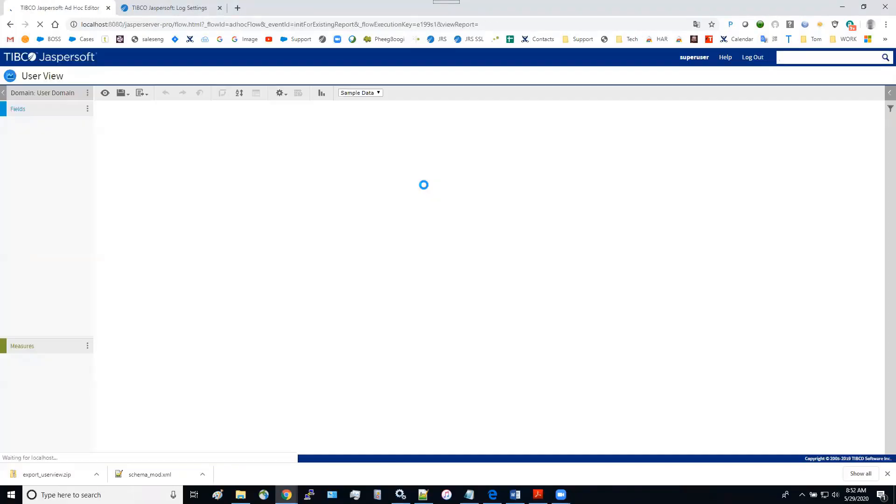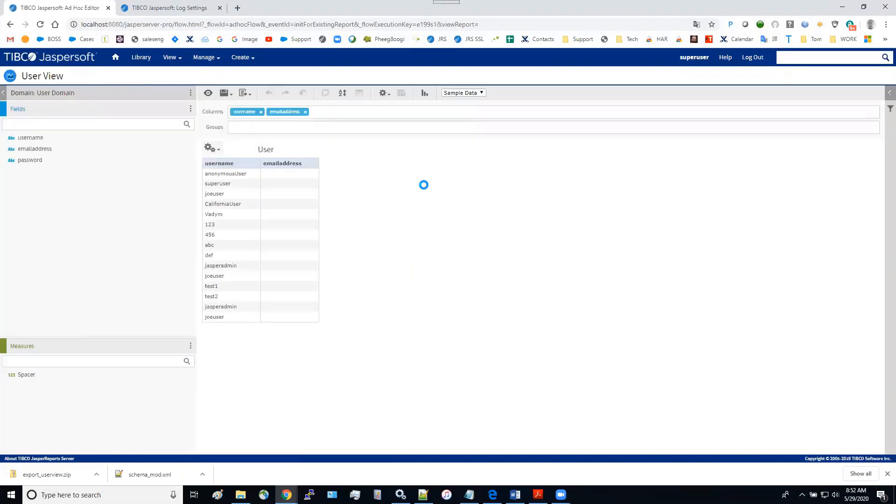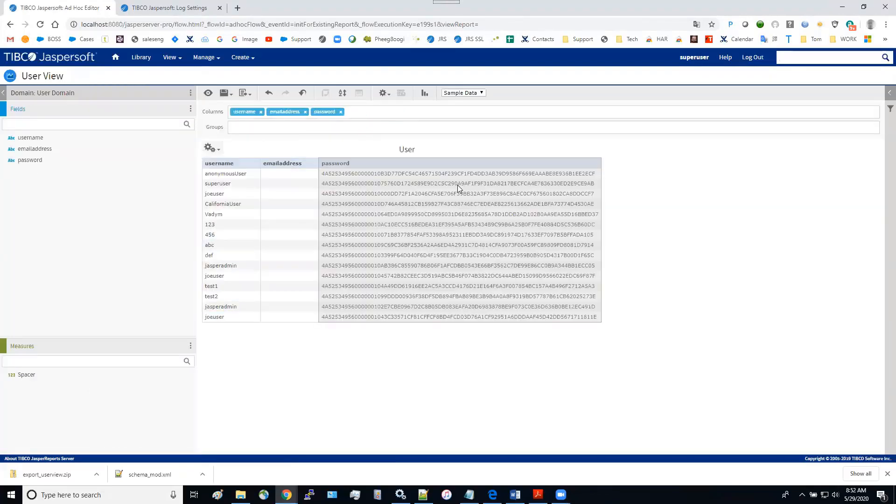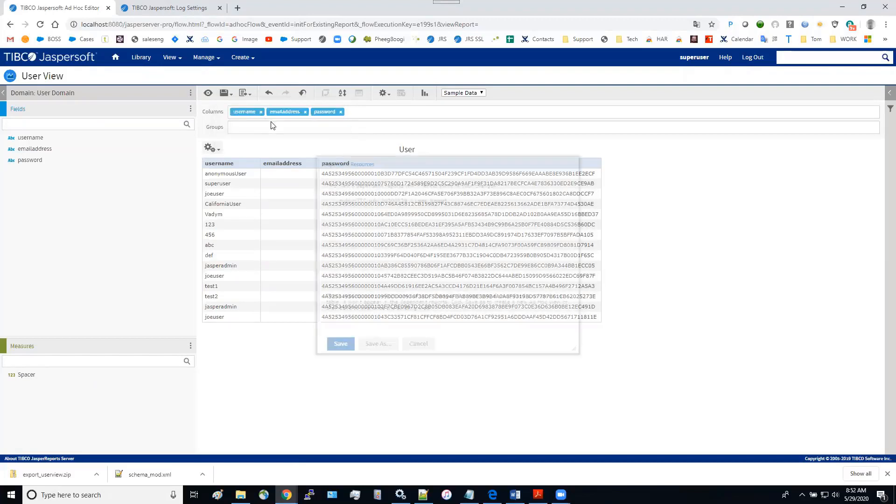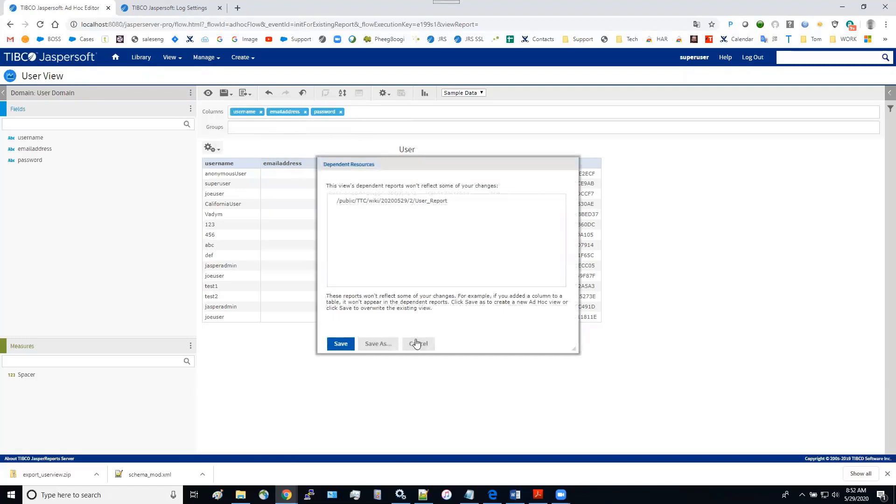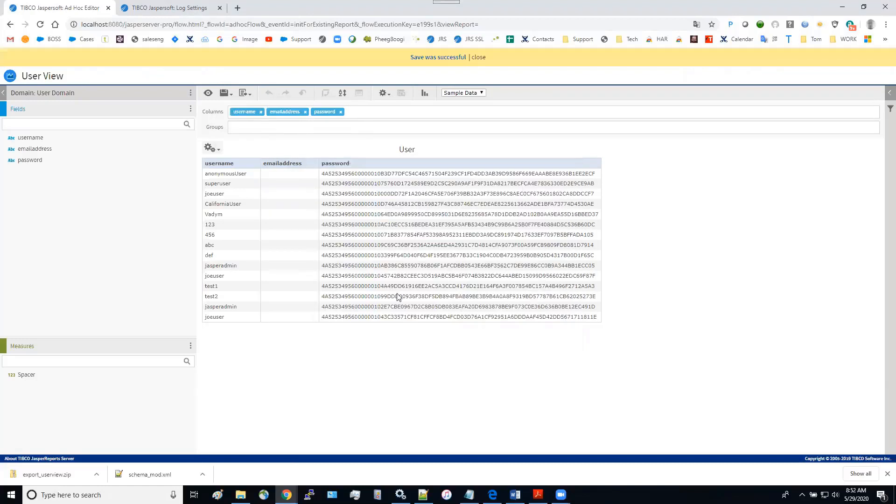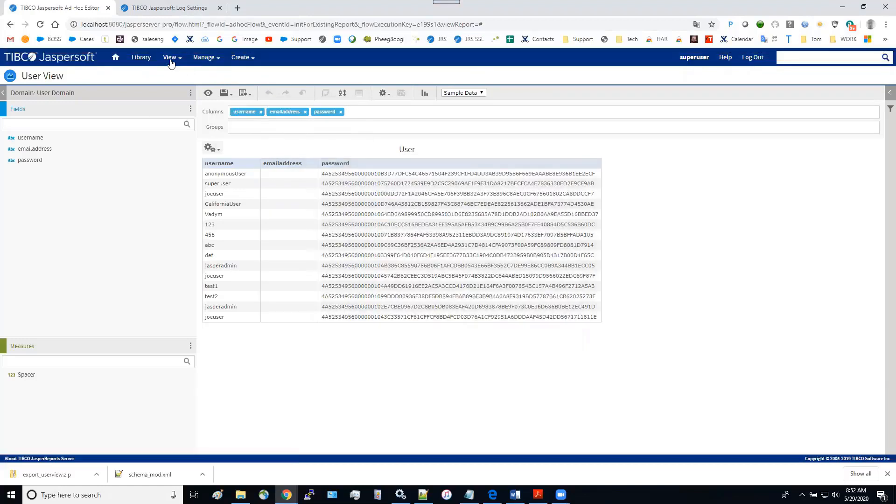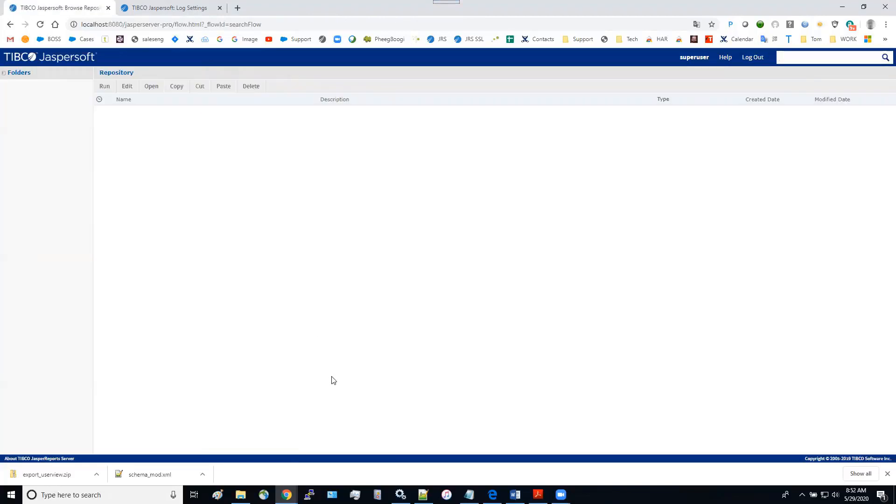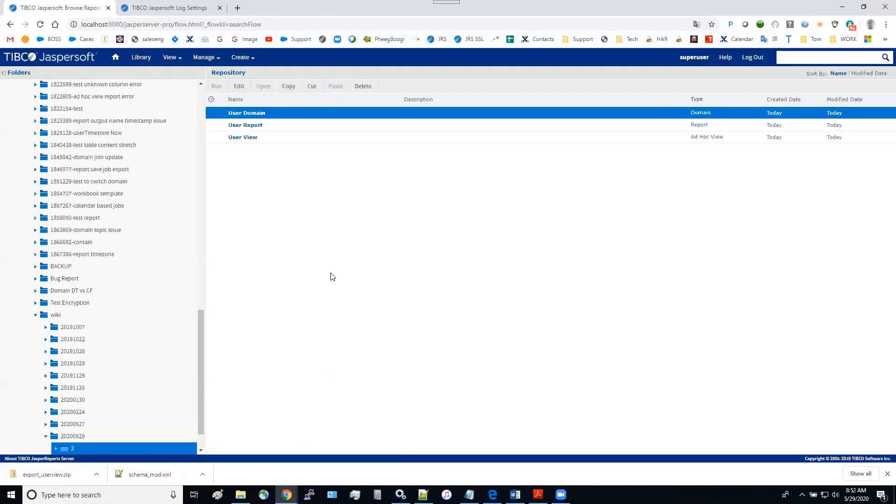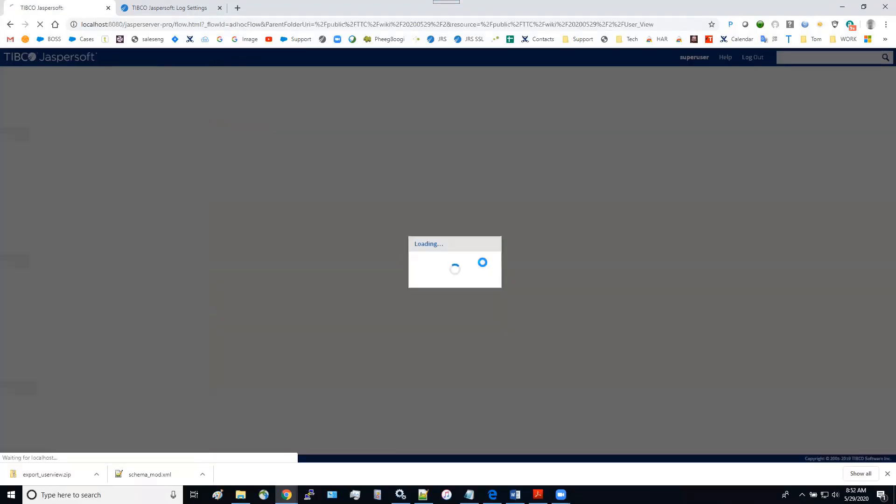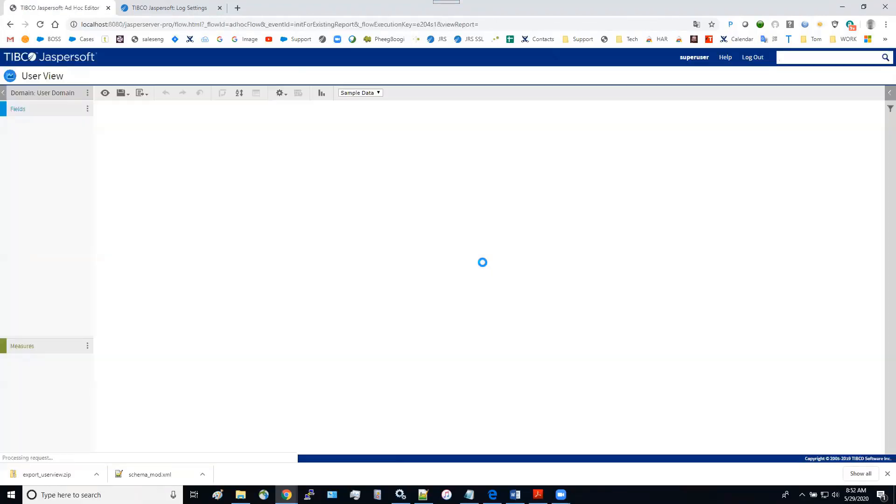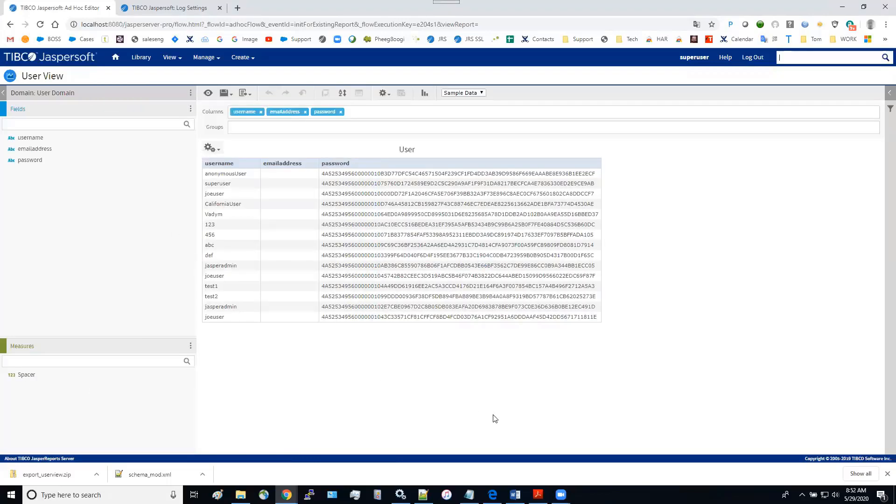So now our view should have the new field. Sure enough. And then you can add to it. Okay. Save the view. Let's see. So after this change, run it again. Make sure it's all there.